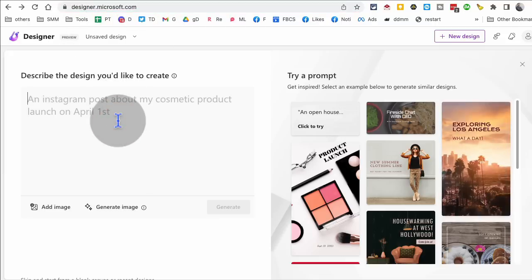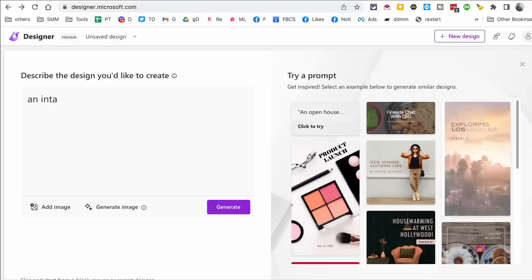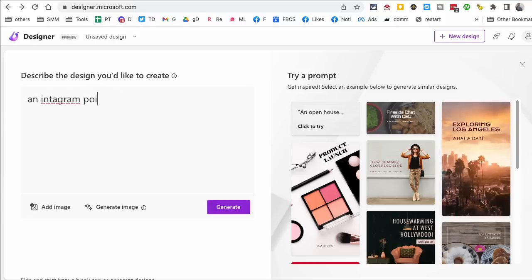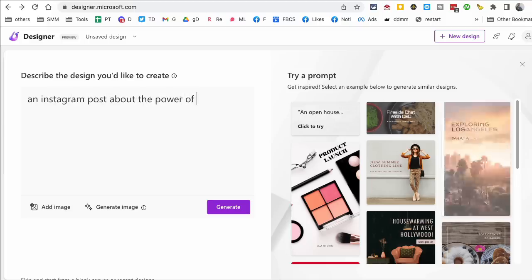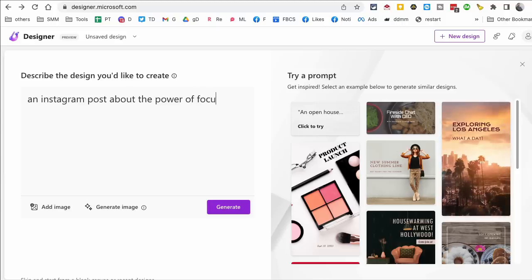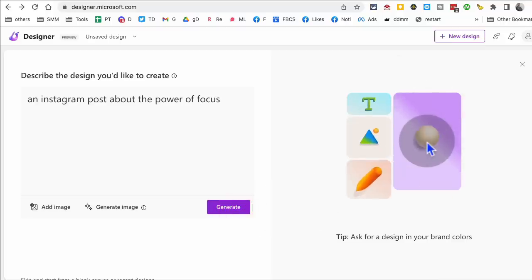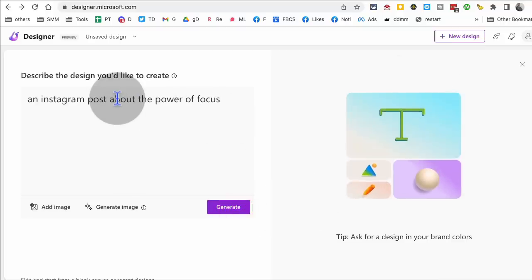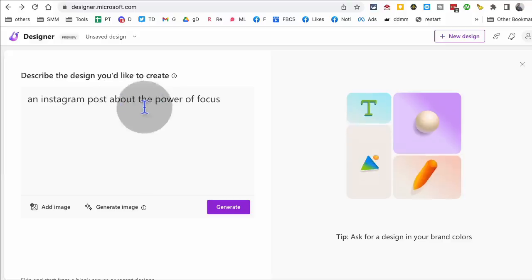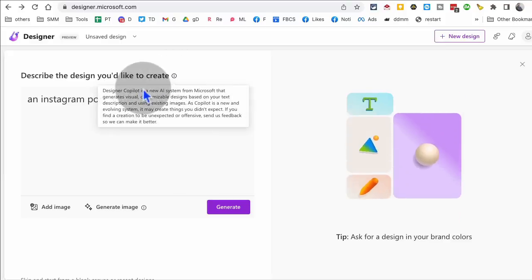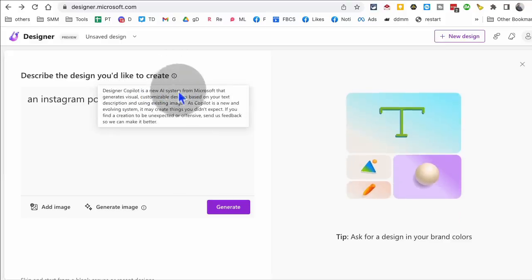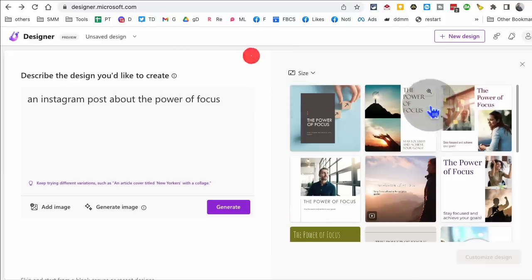Basically you can use text prompt to create amazing designs for social media. So for example, I can say I want an Instagram post, if I can spell it right, about the power of focus, right? Click on generate. And this is kind of like Canva, but you're using text to generate images. It's called Microsoft Copilot. That's the name of this new AI system. And look at this.